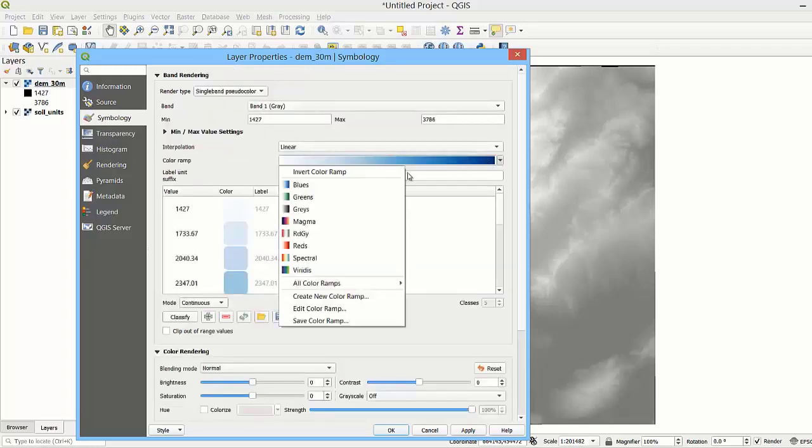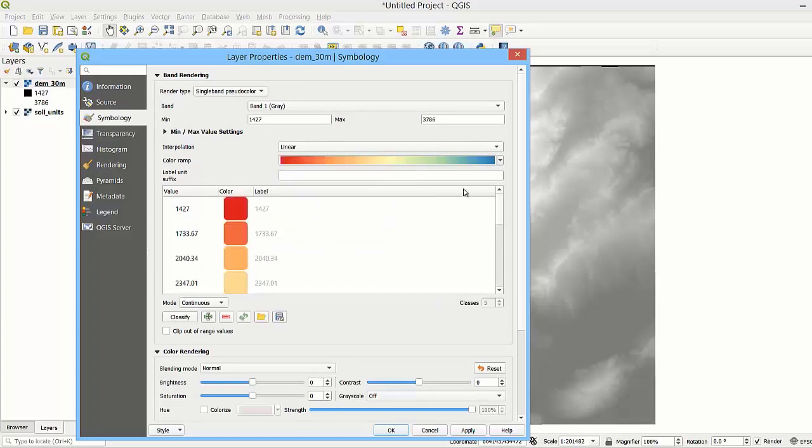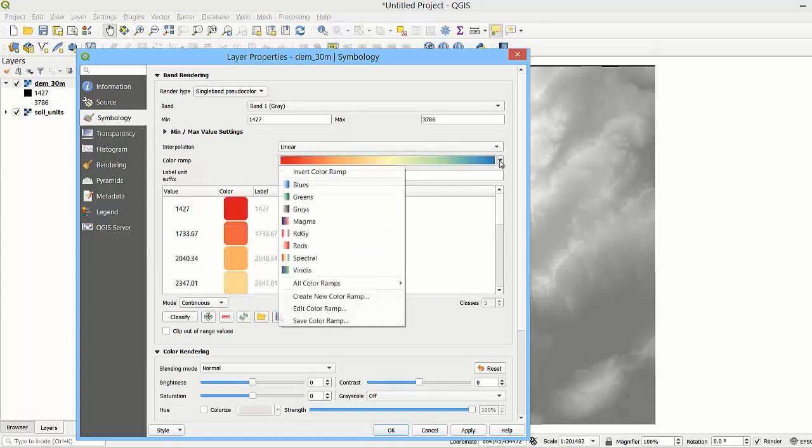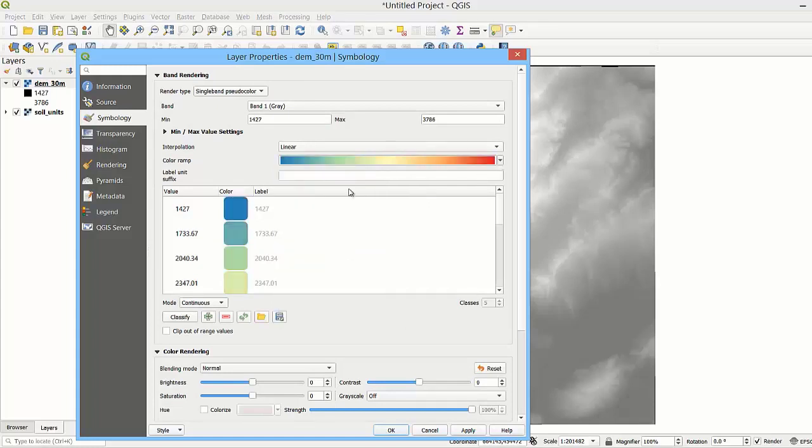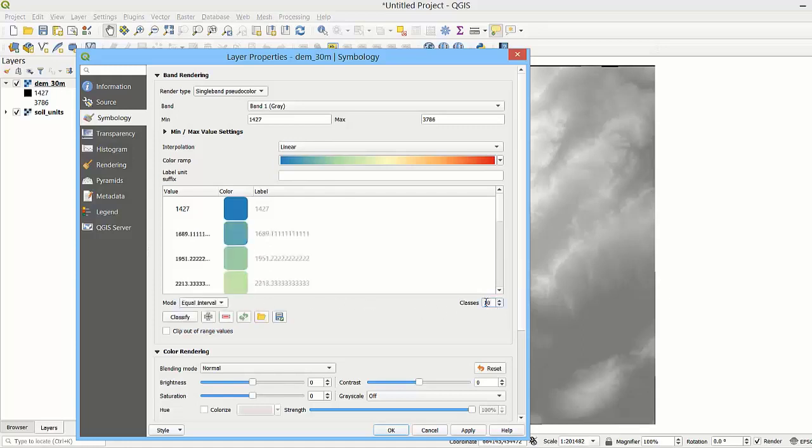Here we could select a color ramp or invert the color ramp. Note that the mode is set to continuous by default. We could change the mode to quantile or equal interval if we wanted to change the number of classes. When we're done with customizing the style properties, we can apply the changes.